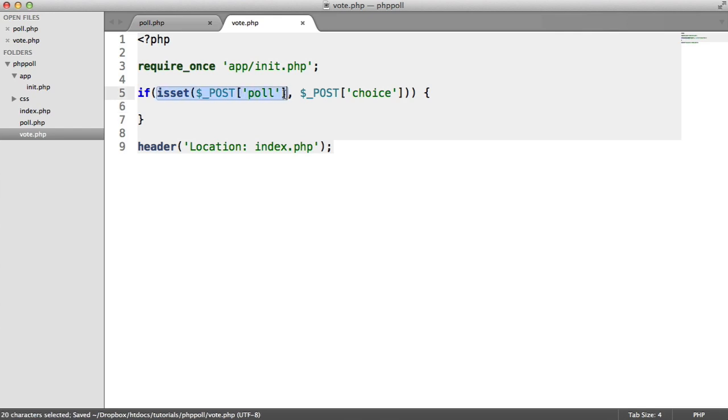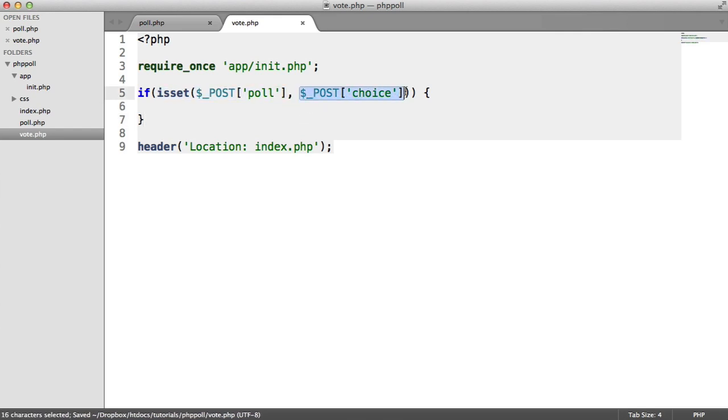But you can handle this however you want. You can even have two if statements to check the poll, first of all. And then if the choice isn't supplied, you can redirect to the poll page, however you want to do it.